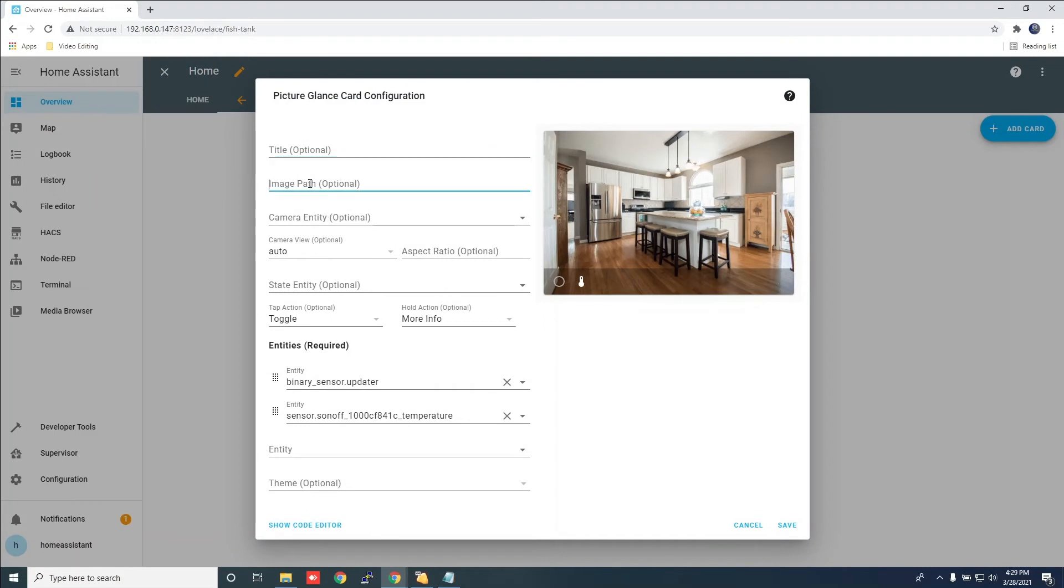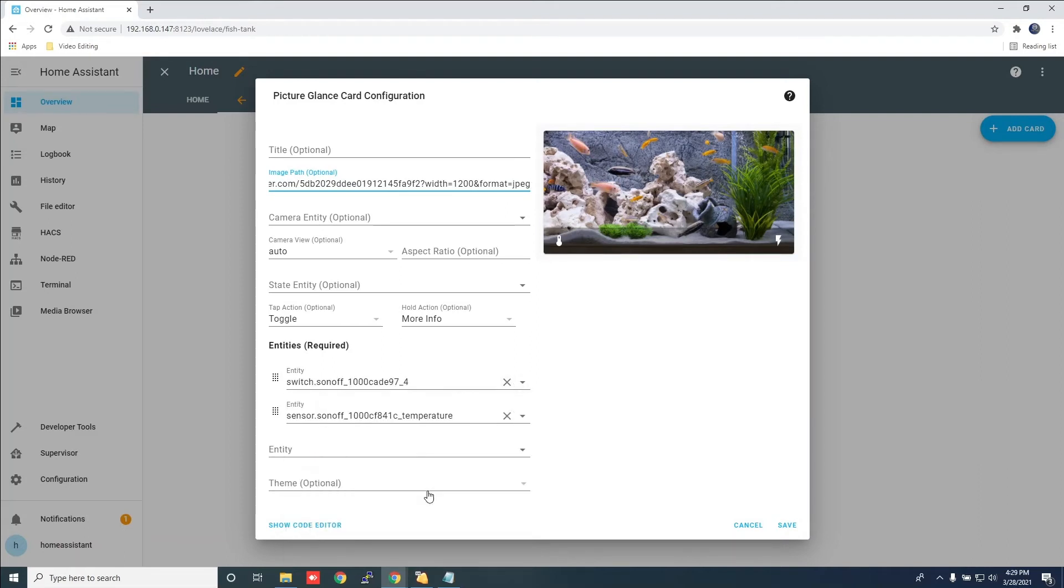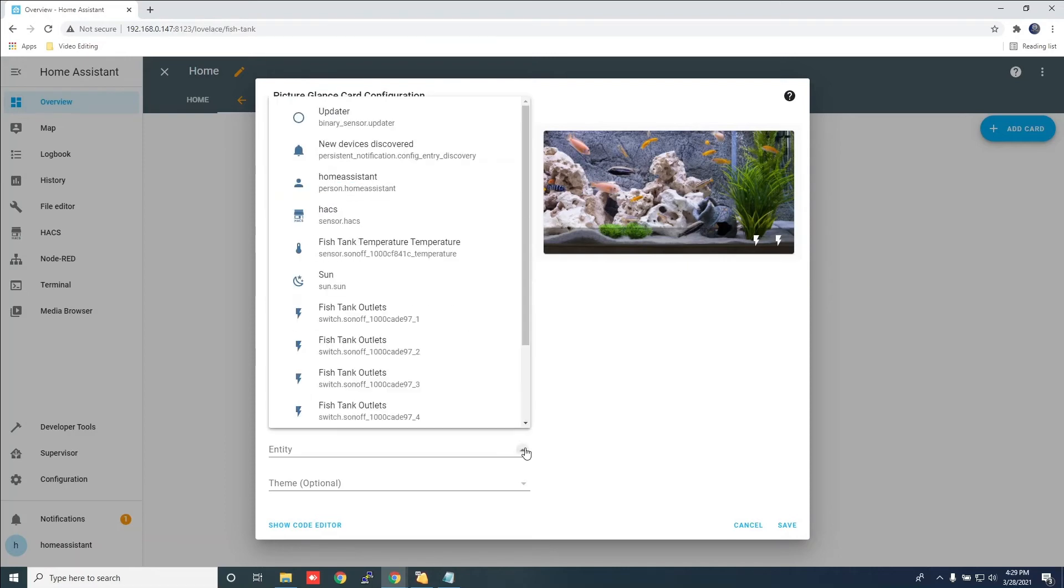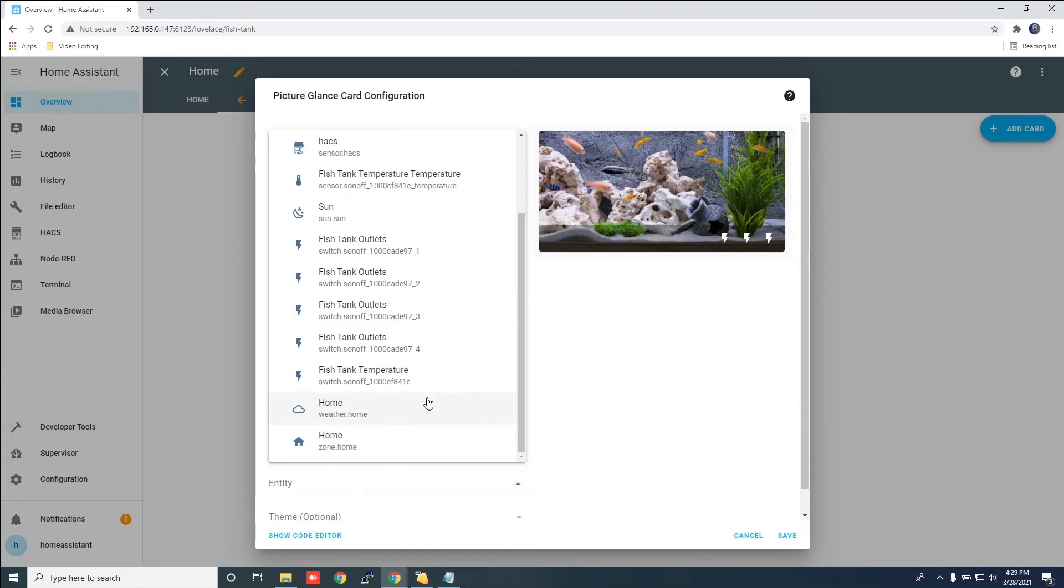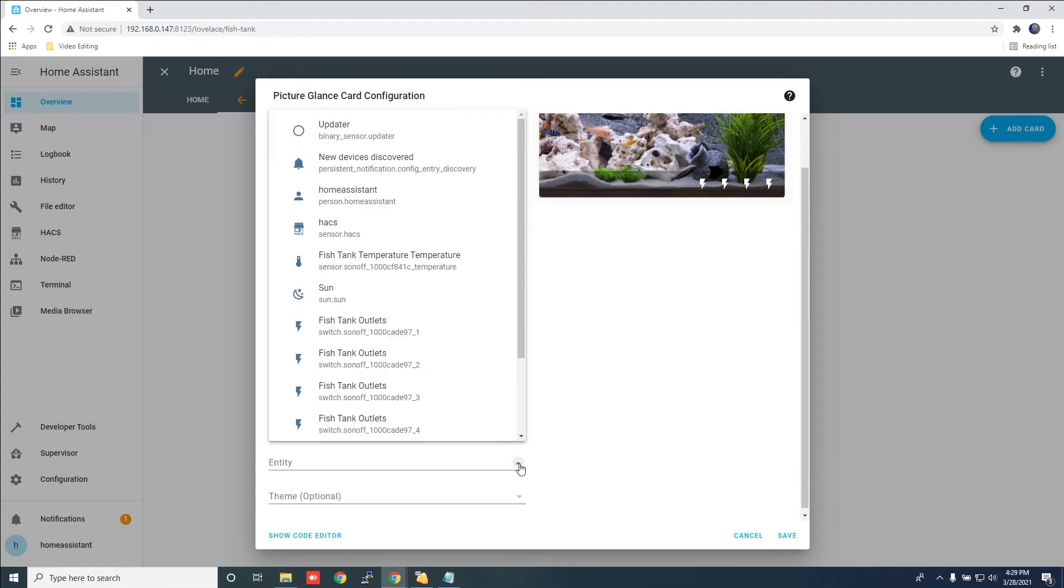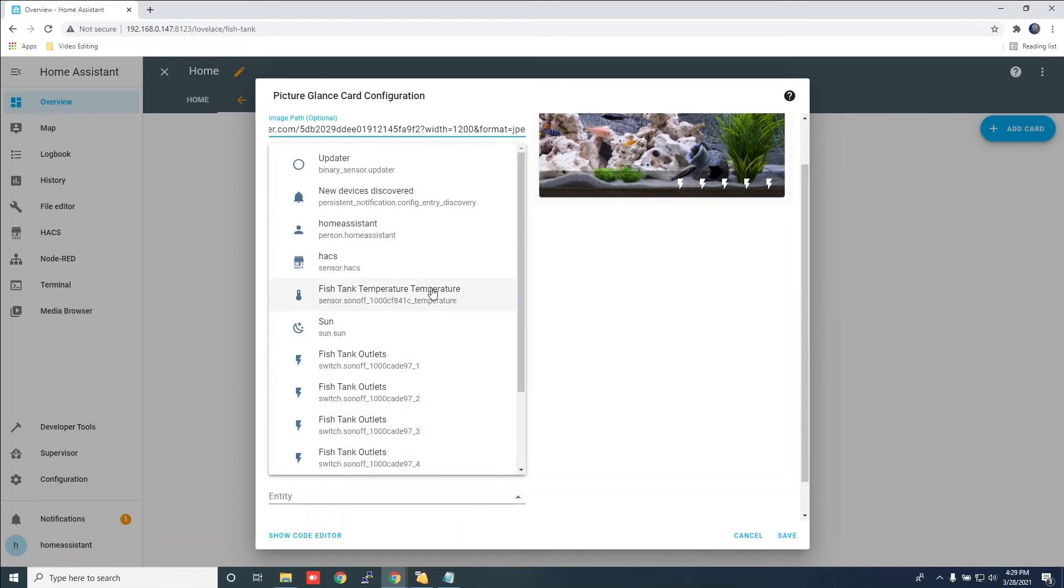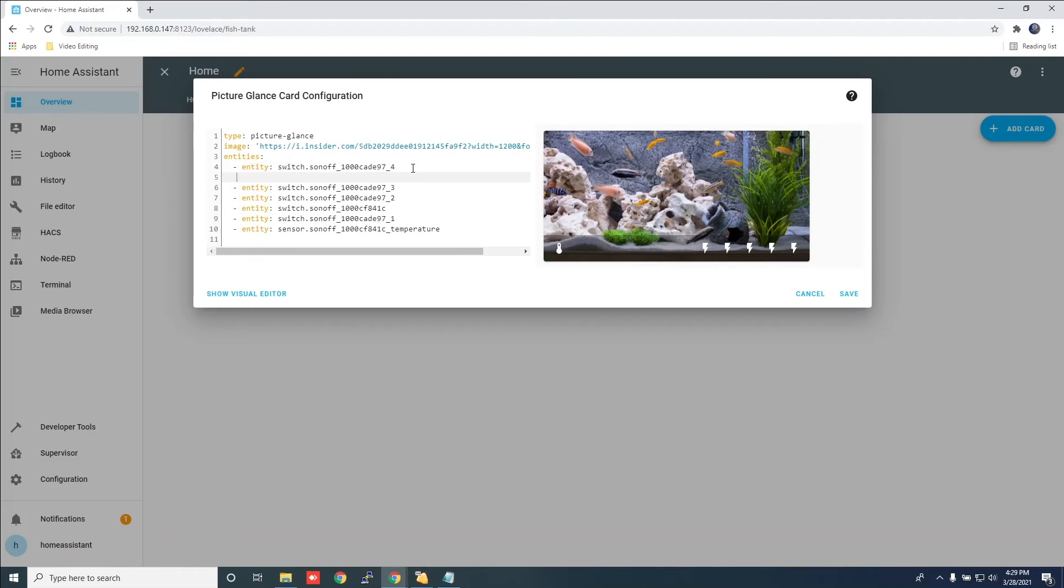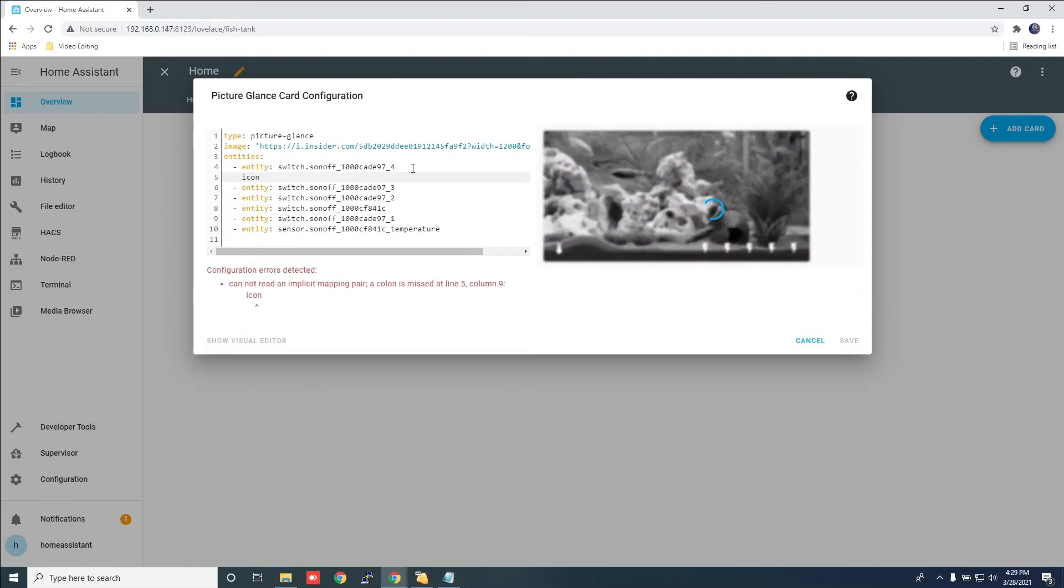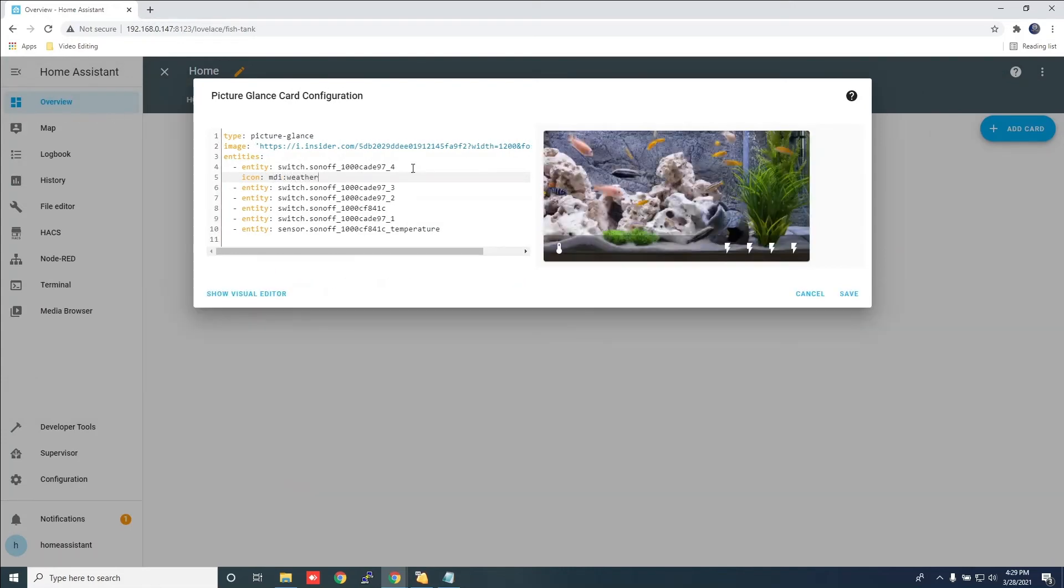Now click the add card button and choose picture glance card. For the image path, you can find a picture on the internet and copy and paste the link. I will be inserting my settings. Yours might be slightly different. Click code editor to add custom code. You can find all the MDI icons in the link in the description.